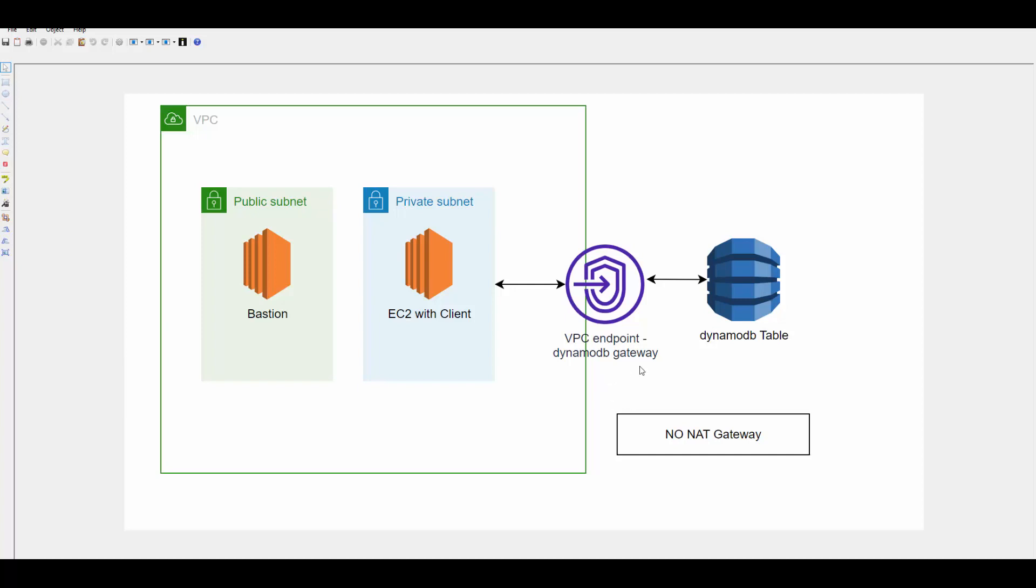We can create a VPC endpoint to connect to DynamoDB table from private subnet. In today's demo setup, we will follow this diagram. We will have a DynamoDB table with some data. We will create a VPC endpoint for this table. We will have two public subnets and private subnets. One of the public subnets will have EC2 which will act as a bastion server through which we will connect to the EC2 instance on the private subnet. Our client which wants to access this table will be running on this EC2 instance and then we will try to see whether we are able to access data from this table without any NAT gateway just by using VPC endpoint. So let's get started.